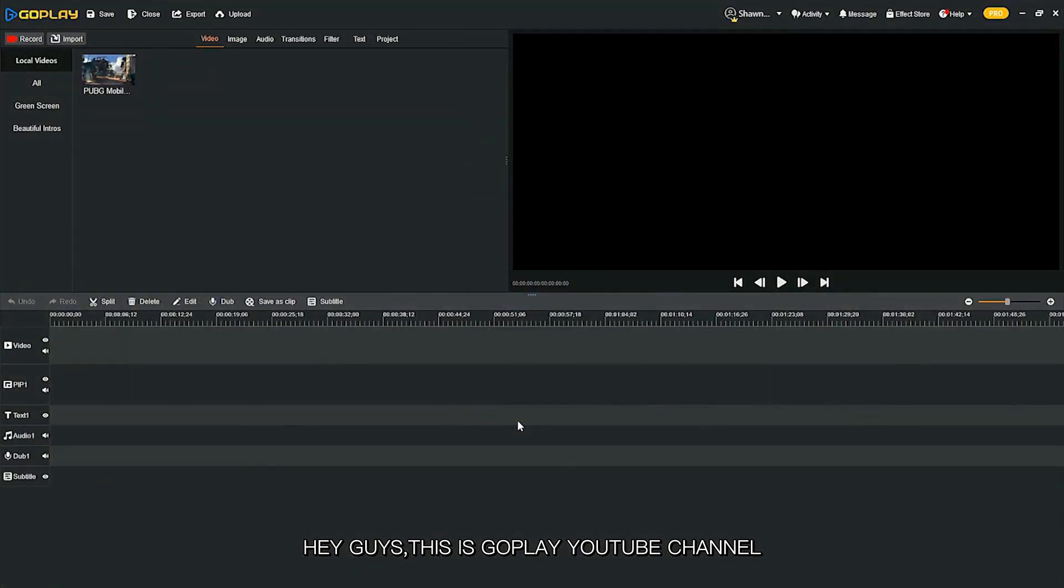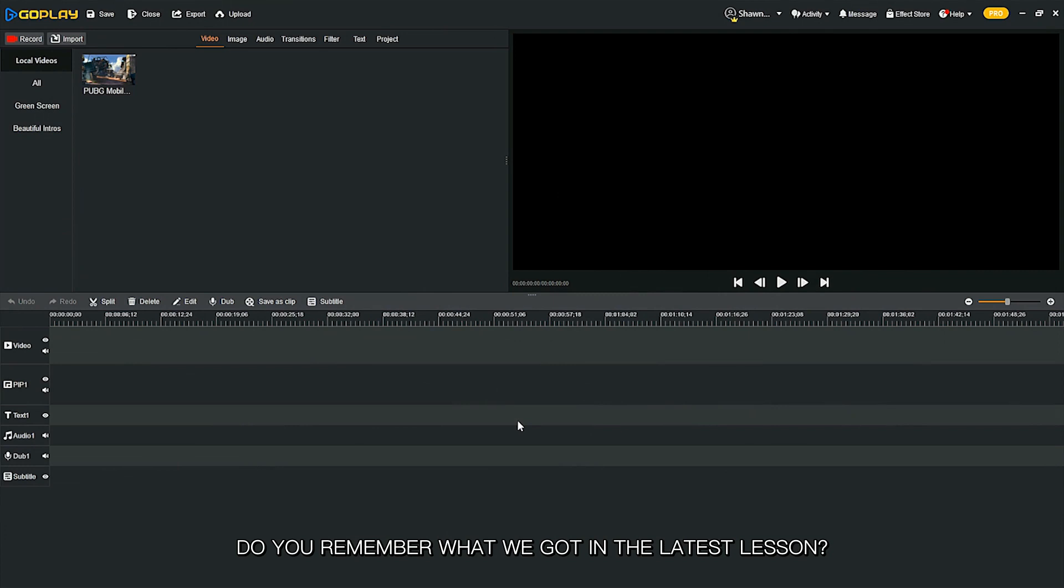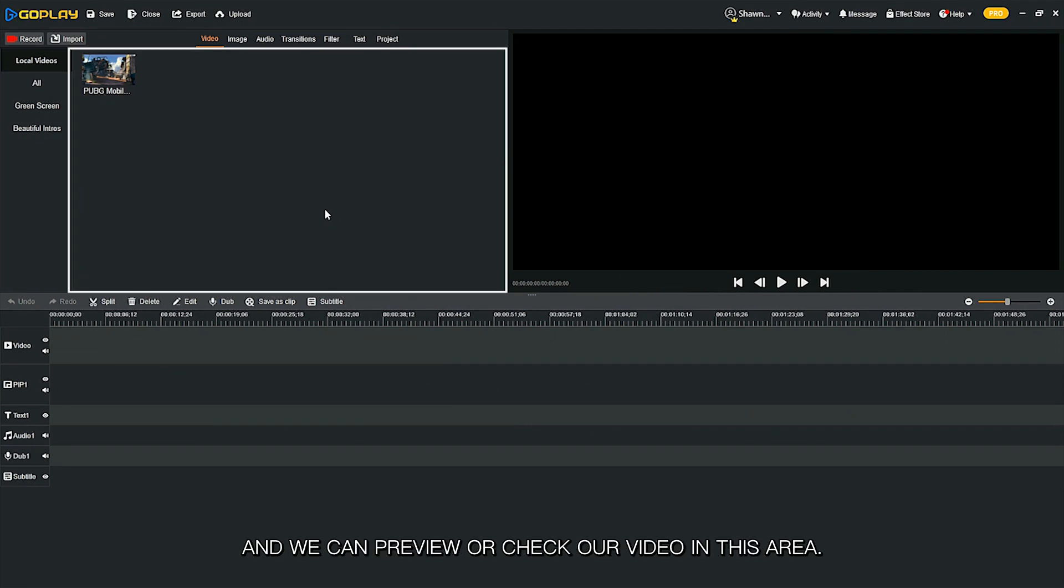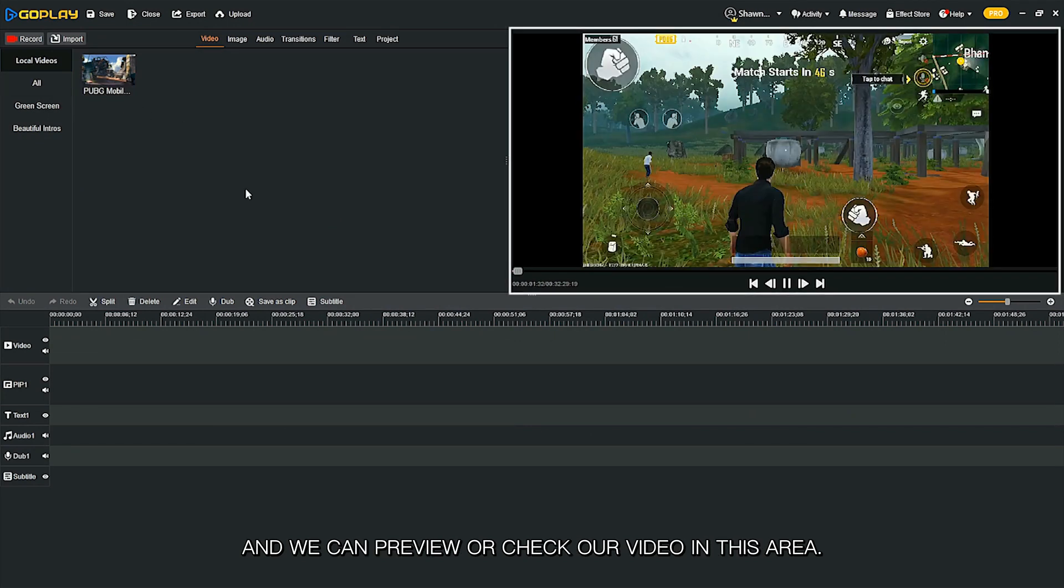Hey guys, this is GoPlay YouTube channel. Do you remember what we got in the latest lesson? I introduced the interface of GoPlay video editor. We can see this one is the material area, and we can preview our video in this area.